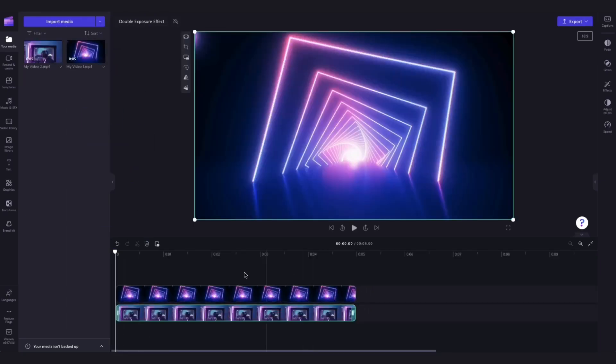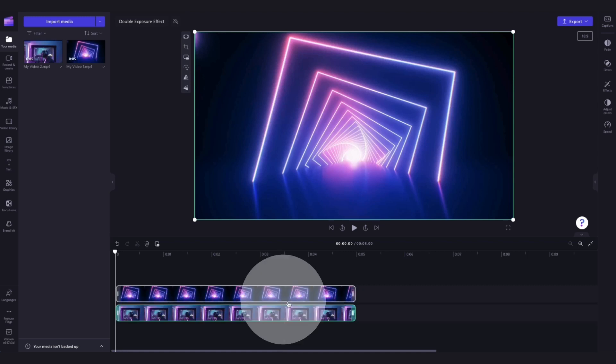To create the double exposure effect, you'll be using the blend mode feature. And it's important to note that to use the blend mode feature, you'll need to have two videos above one another in the timeline just like this.